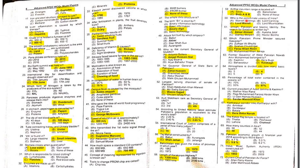MCQ 59: The Kirthar Mountain Range — Kirthar mountains exist in both Sindh and Balochistan.